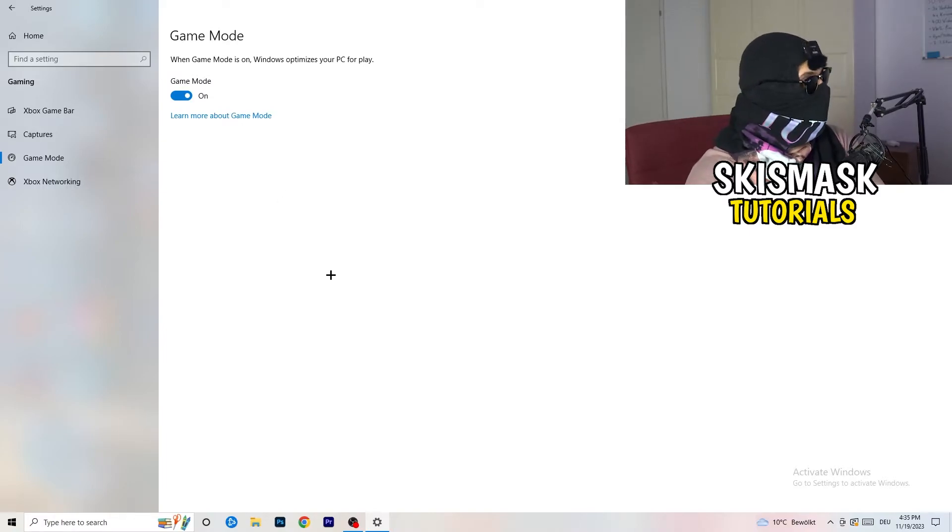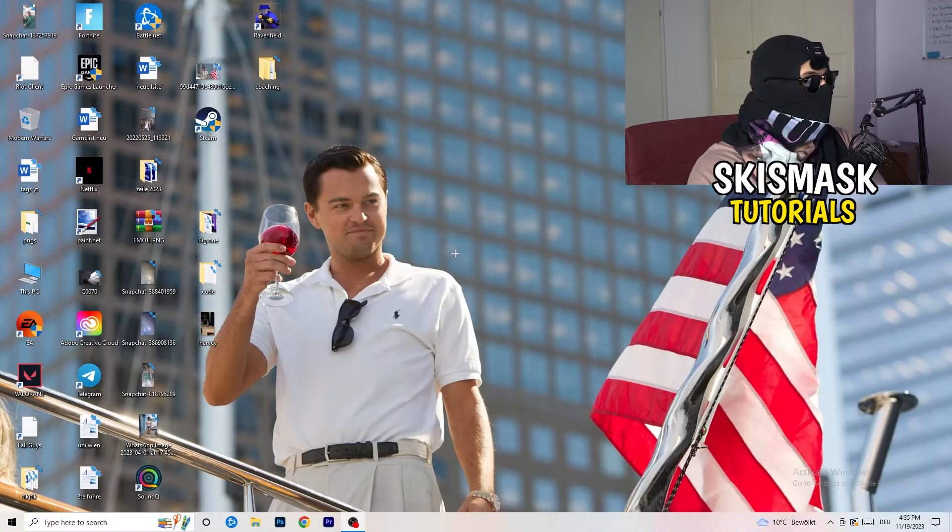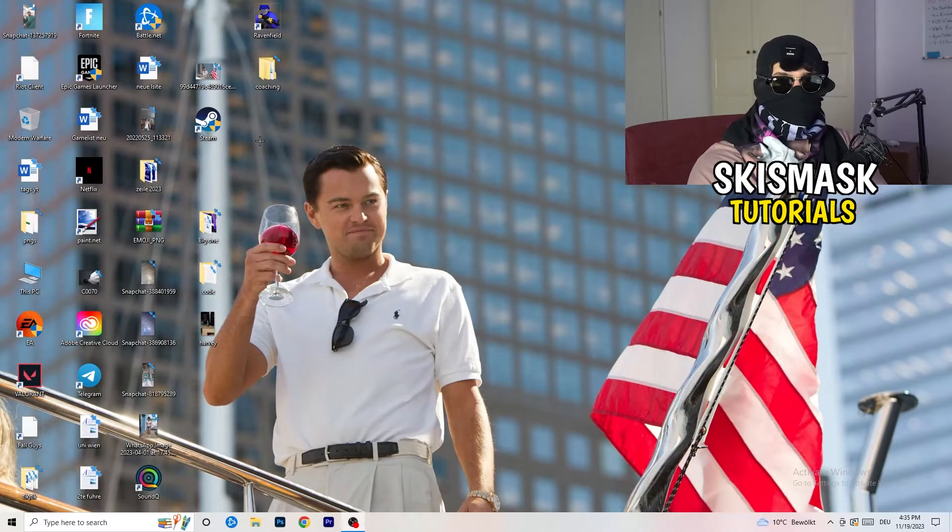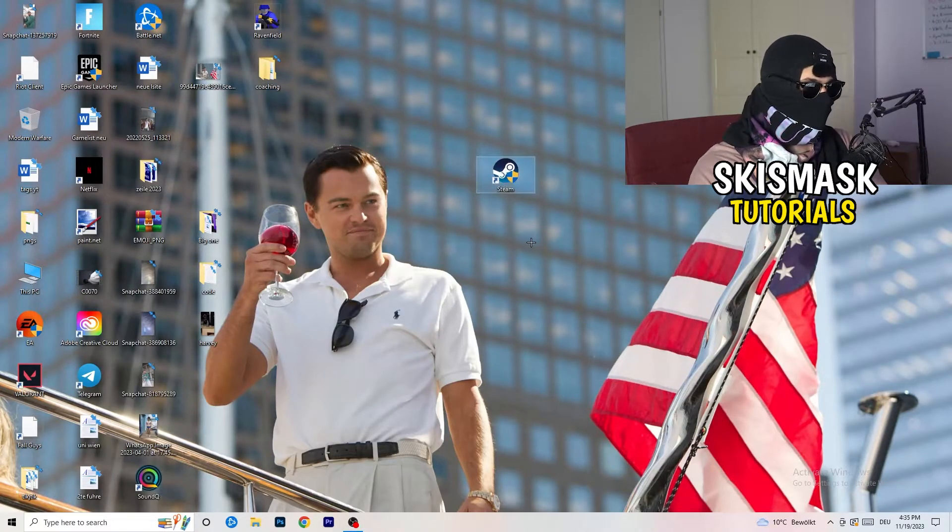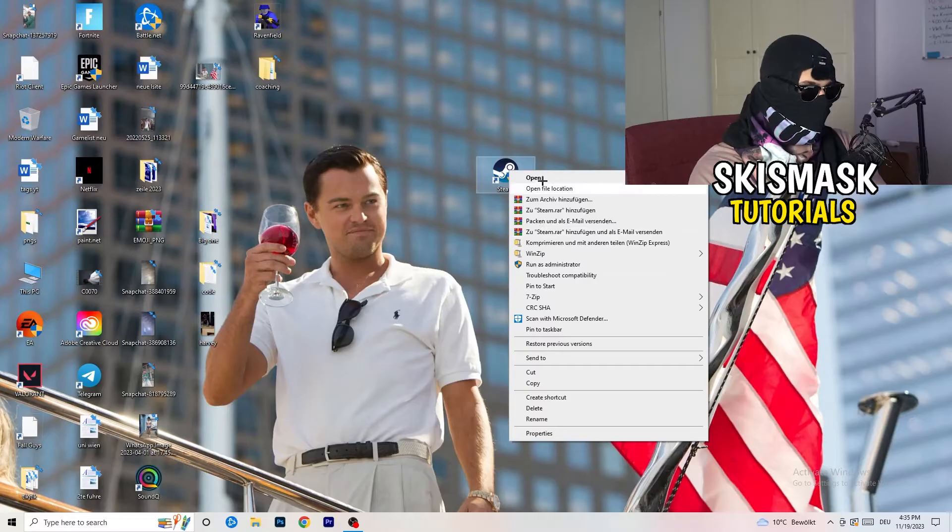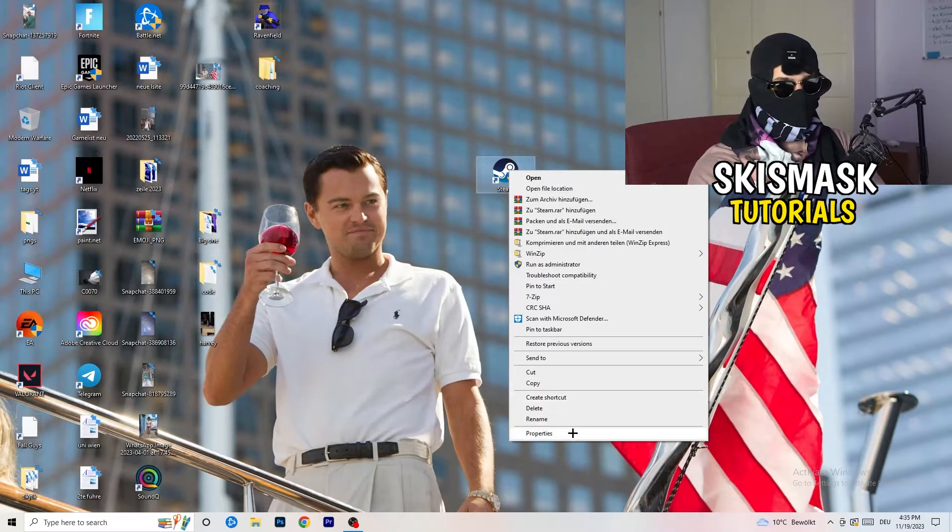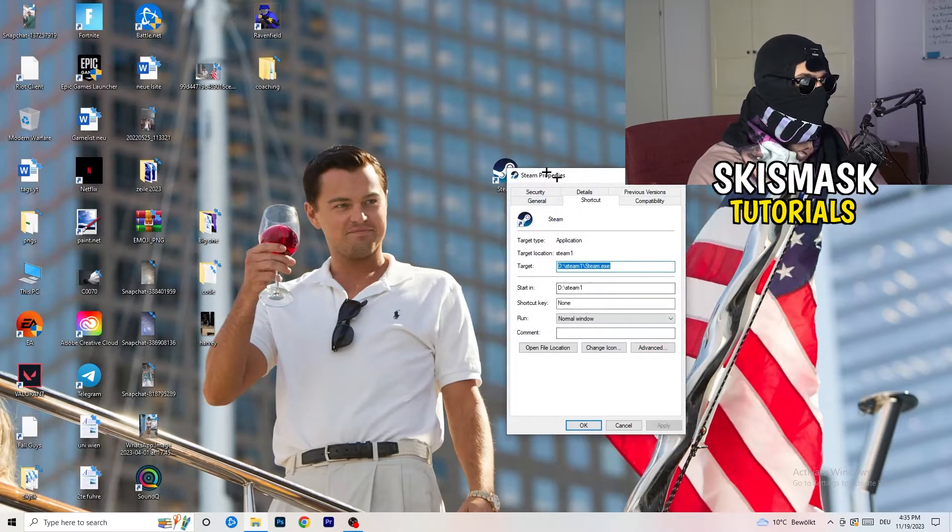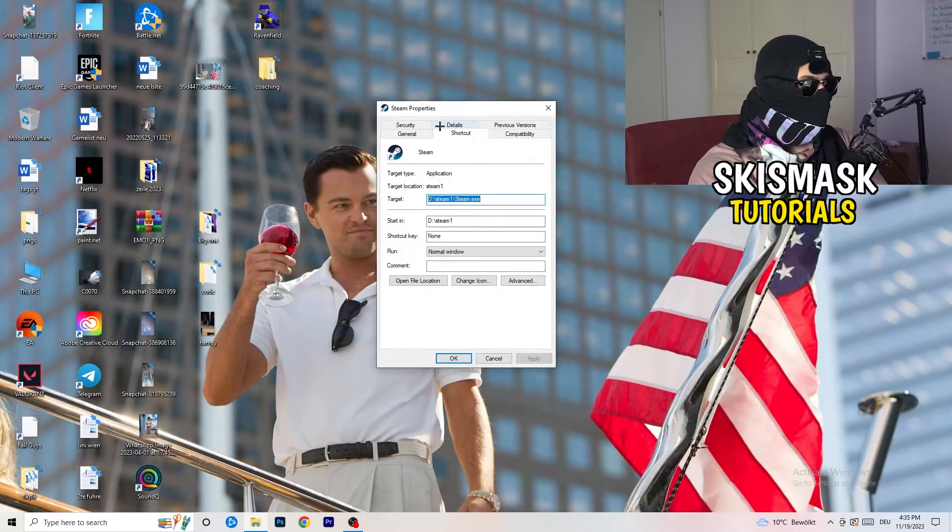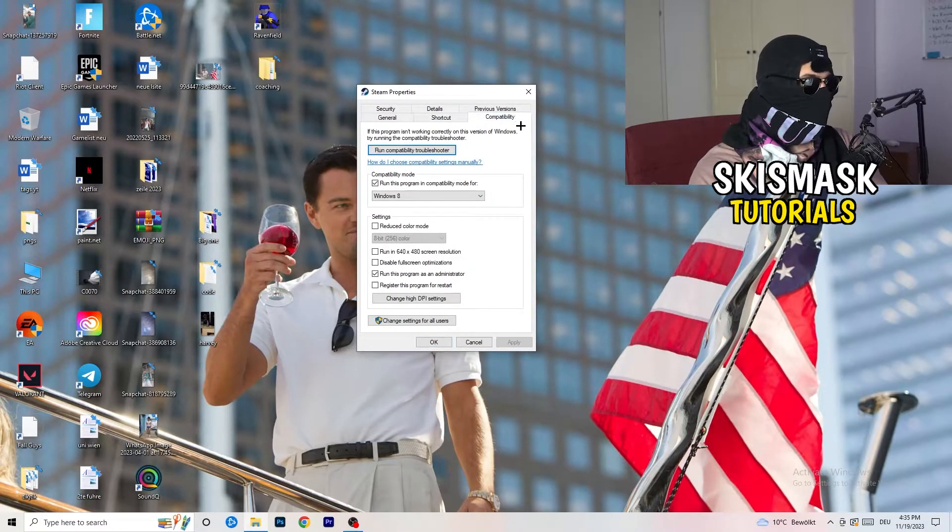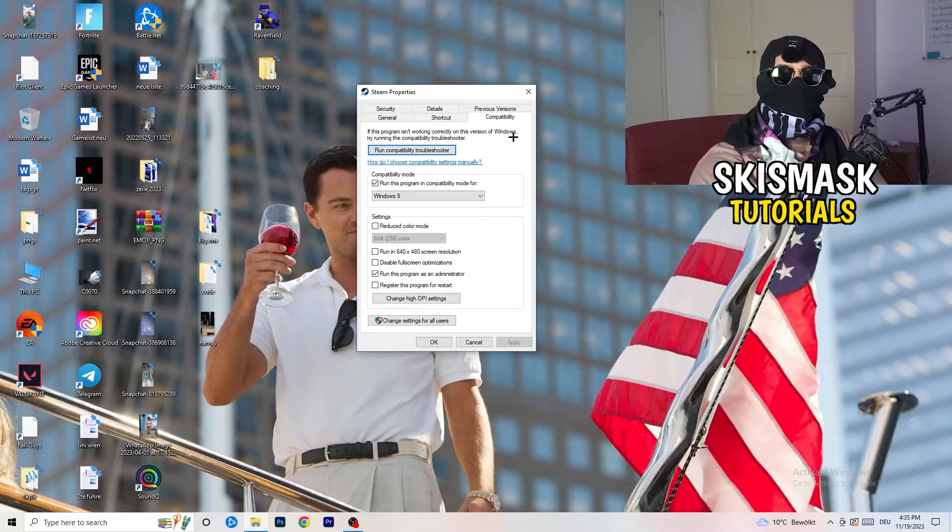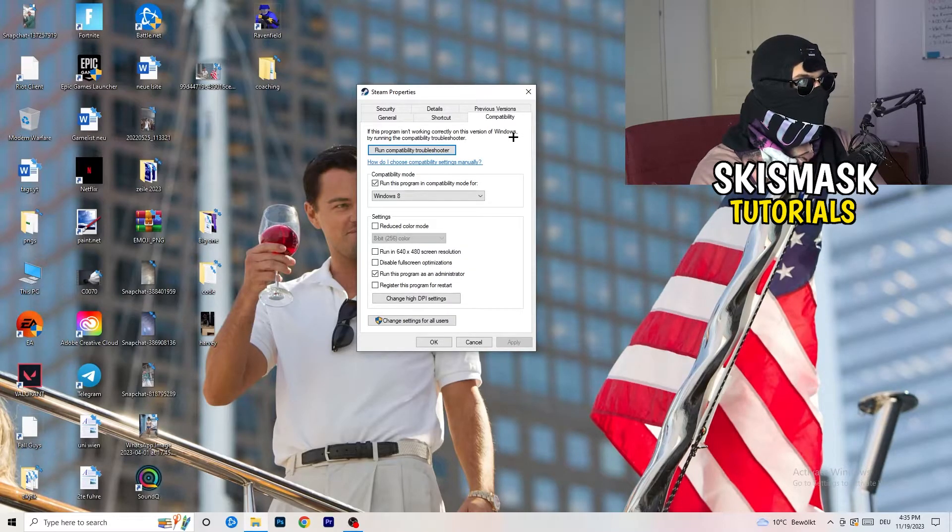So once you're finished with that, I want you to close this one. Go to your launcher. For me, it's Steam. You're going to right-click. You're going to go to the very bottom where it says Properties. What I want you to do here is really simple. You're going to take the tab which popped up. You're going to go to Compatibility. And now you need to basically copy my settings. So let's quickly run through it.